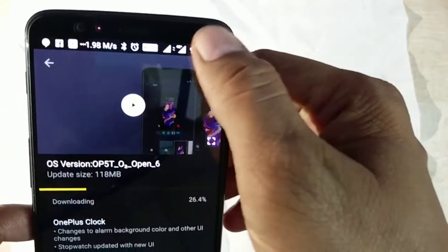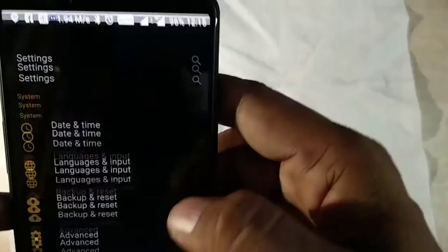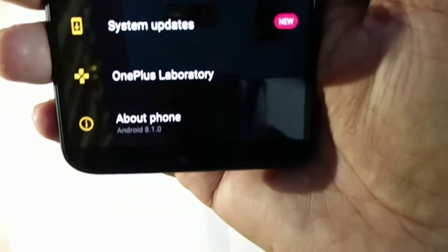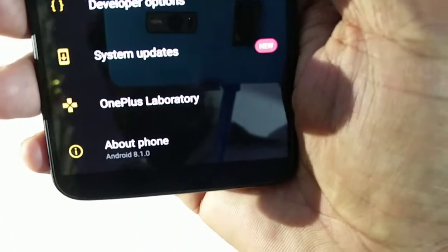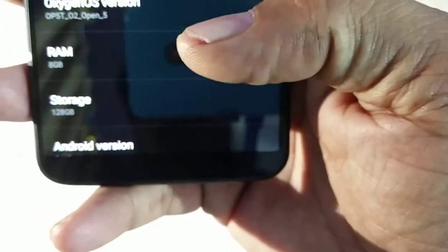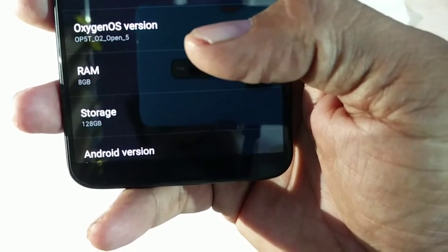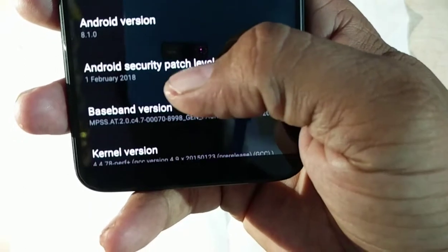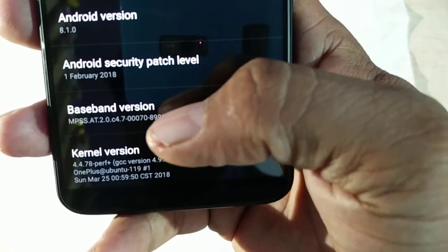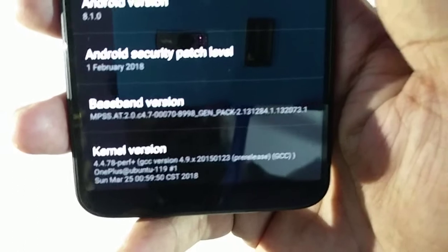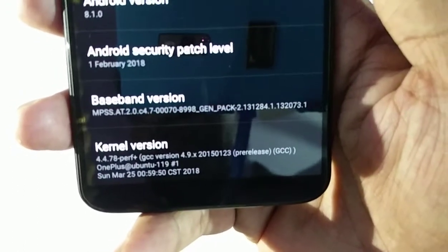Before it completes, let me show you a few things in Settings. This is the OnePlus 5T running on Android 8.1.0. In About Phone, the storage is 128 GB, Android version is 8.1.0, and the Android security patch level is currently 1st February 2018. With this update we'll be getting the April 2018 security patch.